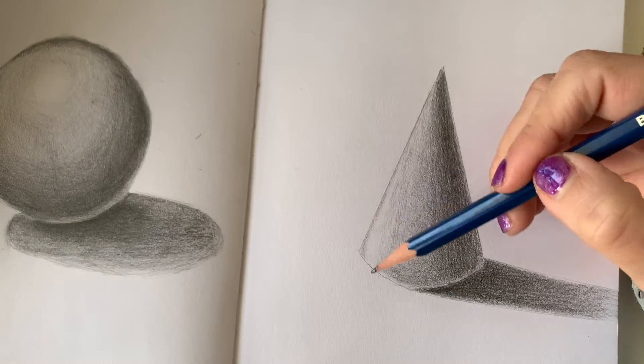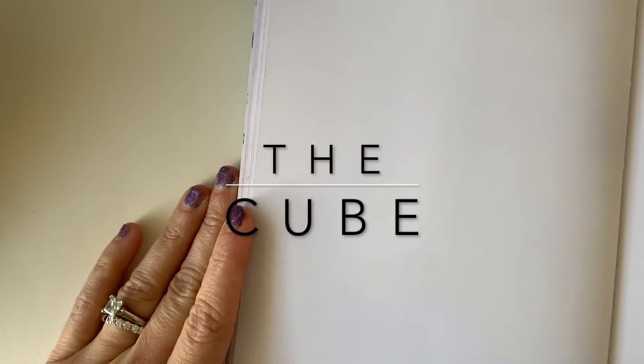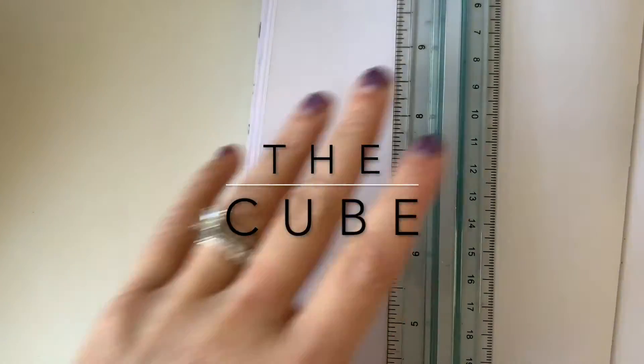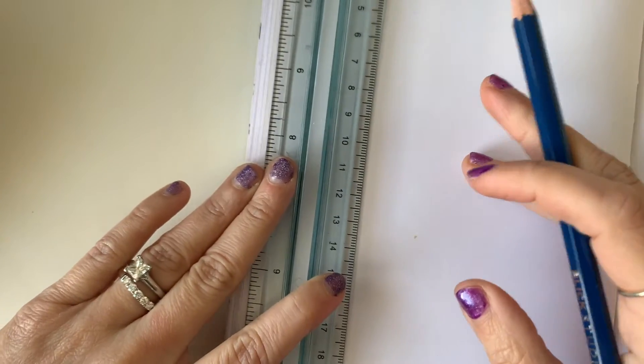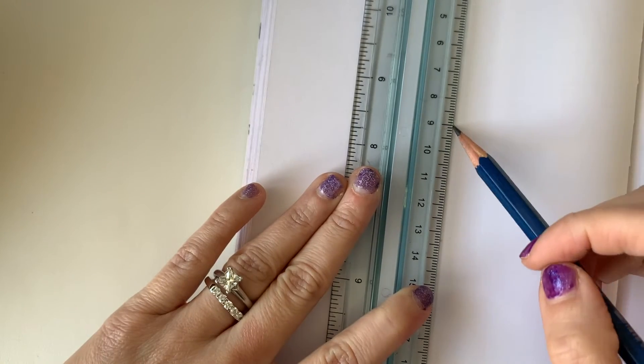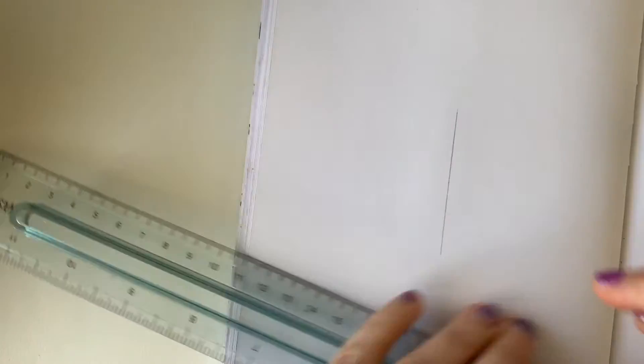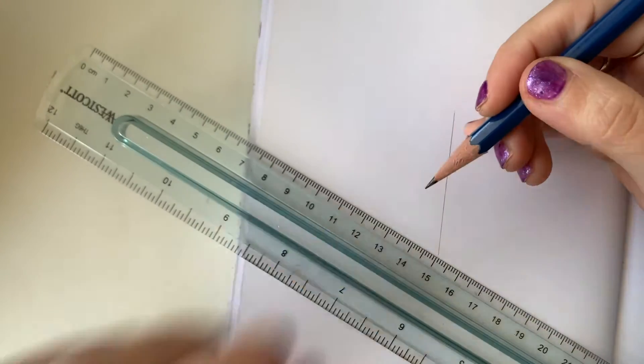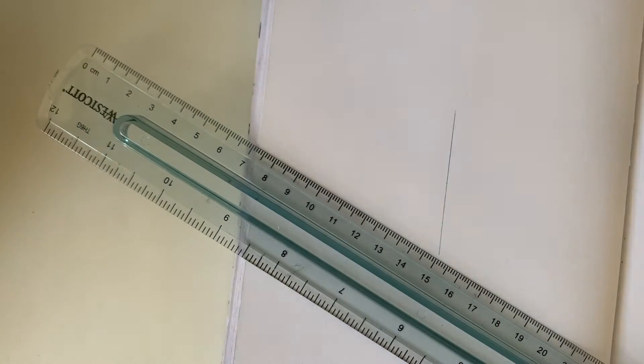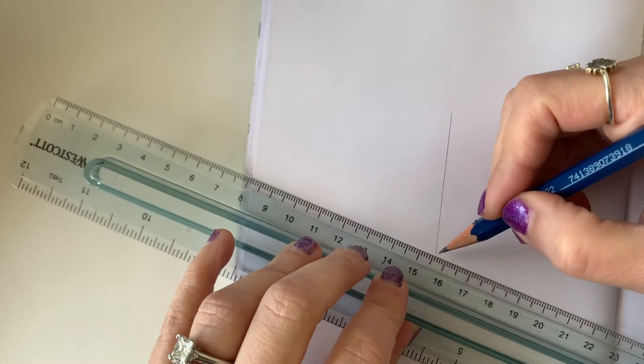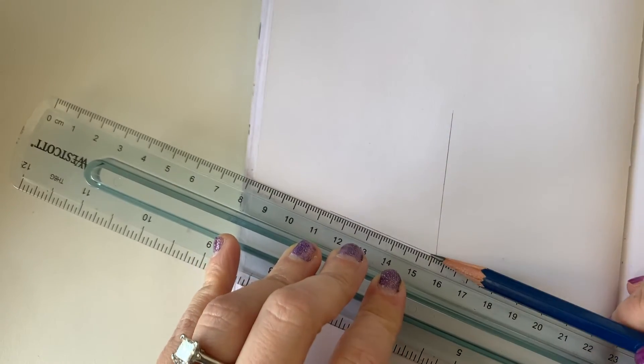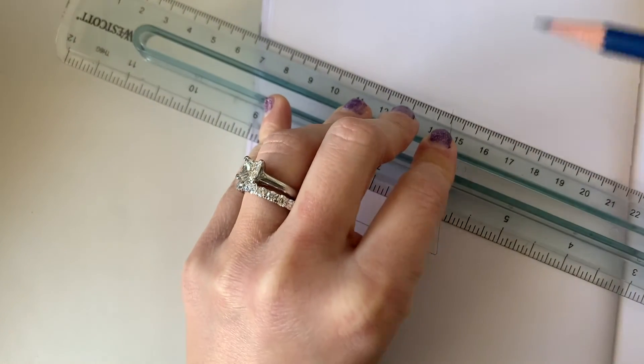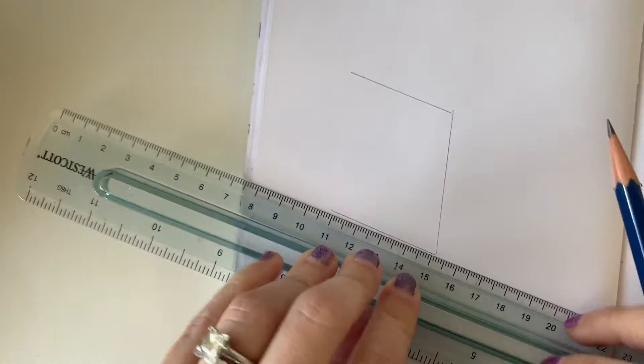Let's move on to the next form, the cube. The cube is a bit tricky to outline so pay attention to the direction my ruler is going. Take notice that I'm making parallel lines, top and bottom.